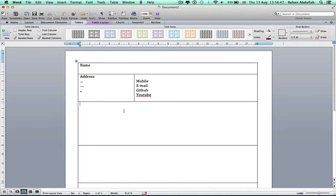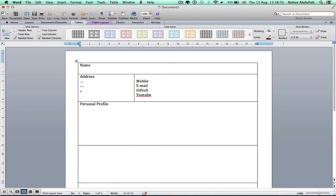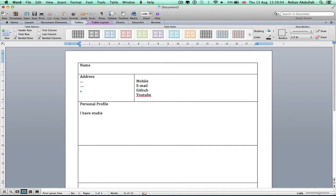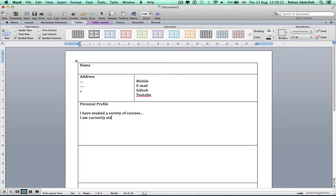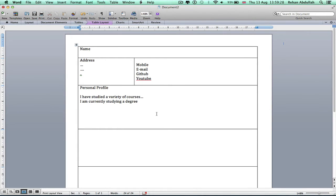In the next section I would put in a personal profile. Here you can say who you are or you have studied a variety of courses, and say that you are currently studying a degree.